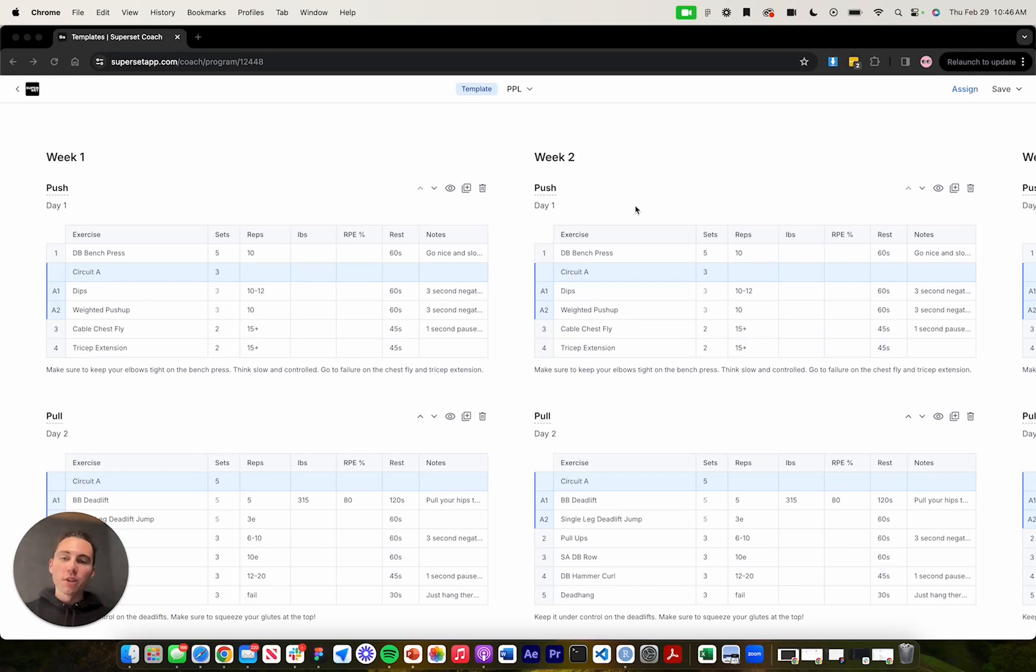Hey coaches, my name is Noah. I'm on the coach success team here at Superset. In this video, I'm going to take you through Superset Sheets, our spreadsheet to fitness app generator.